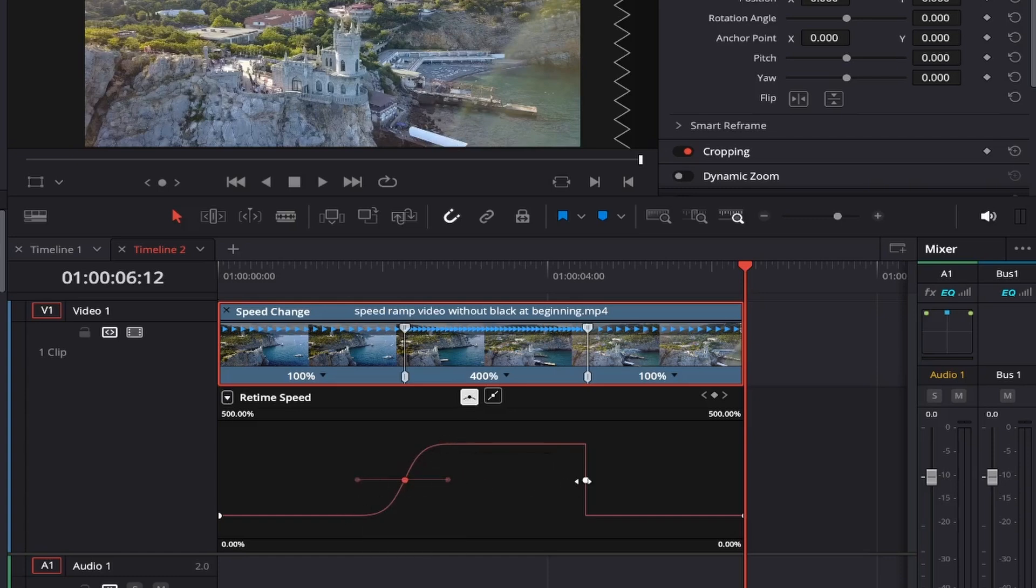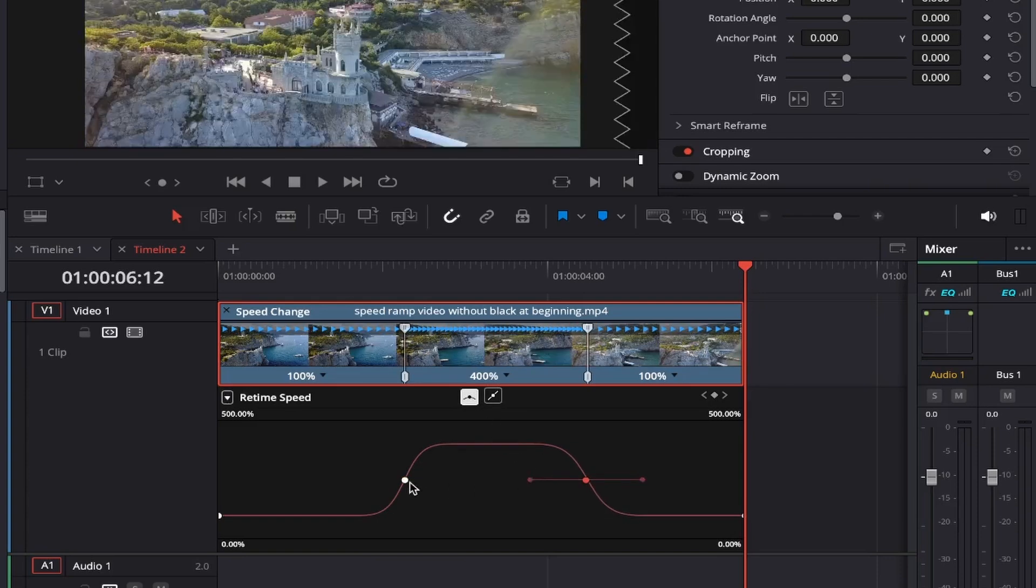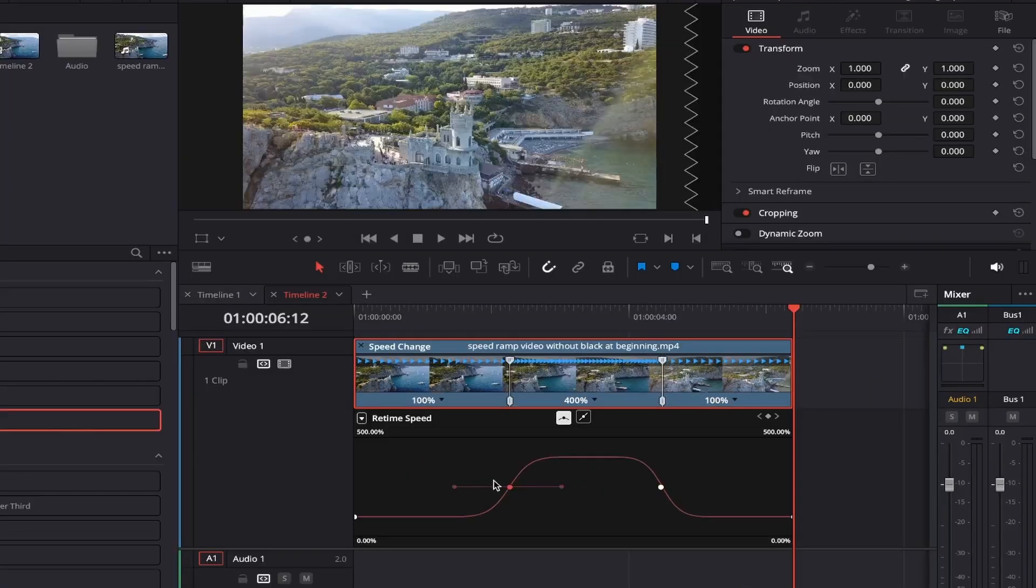We'll just do the same on the other side too like this, and then we'll adjust both of the curves by dragging out the handles just like this.